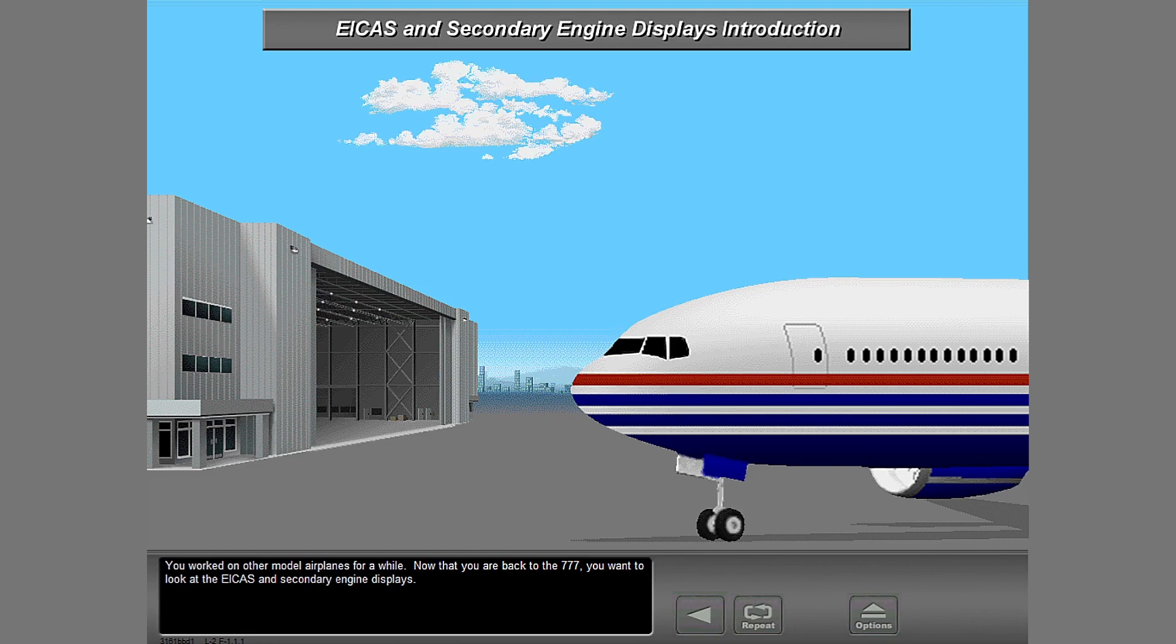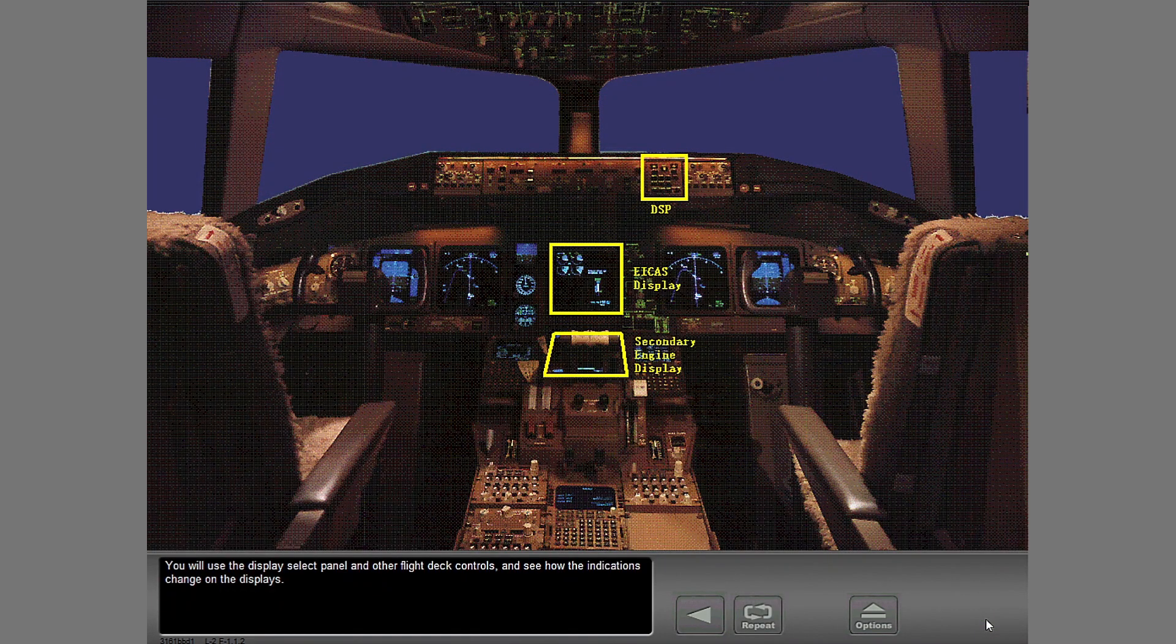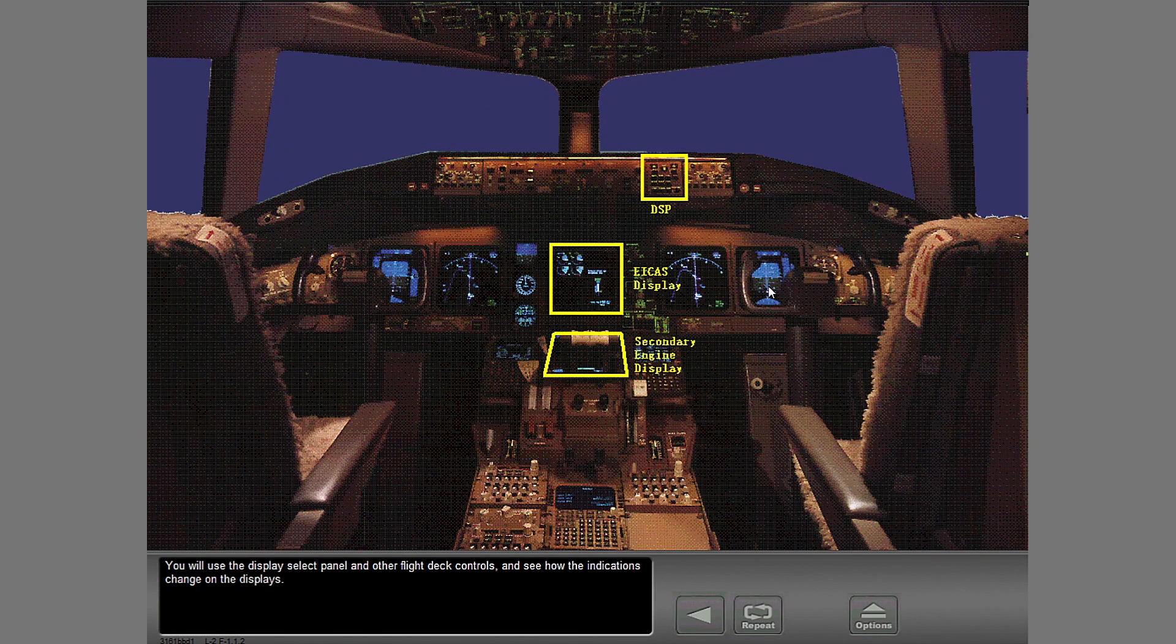You worked on other model airplanes for a while. Now that you are back to the 777, you want to look at the ICAS and secondary engine displays. You will use the display select panel and other flight deck controls and see how the indications change on the displays.